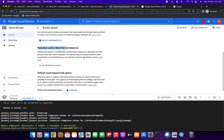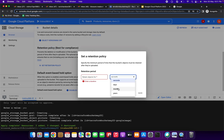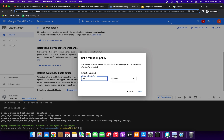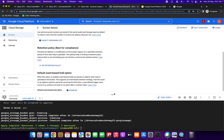We cannot reduce the time but we can increase the time — that's what the retention policy does. To set the retention policy we have duration options: seconds, days, months, and years. We can give whatever duration we want, like 300 or any value.